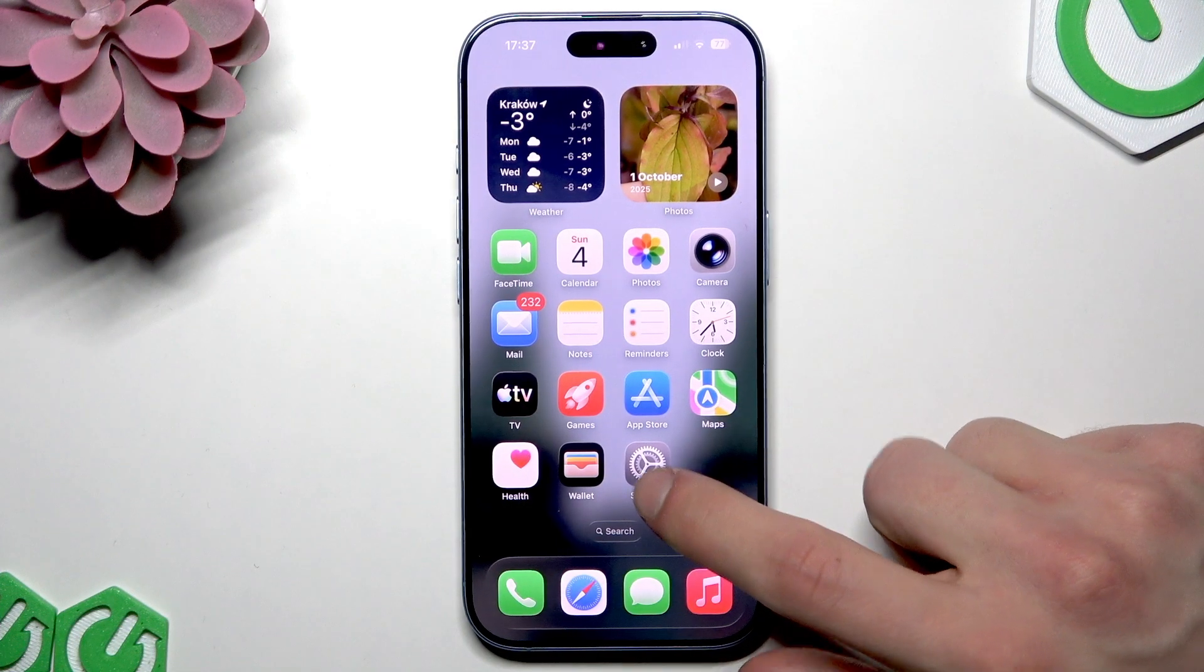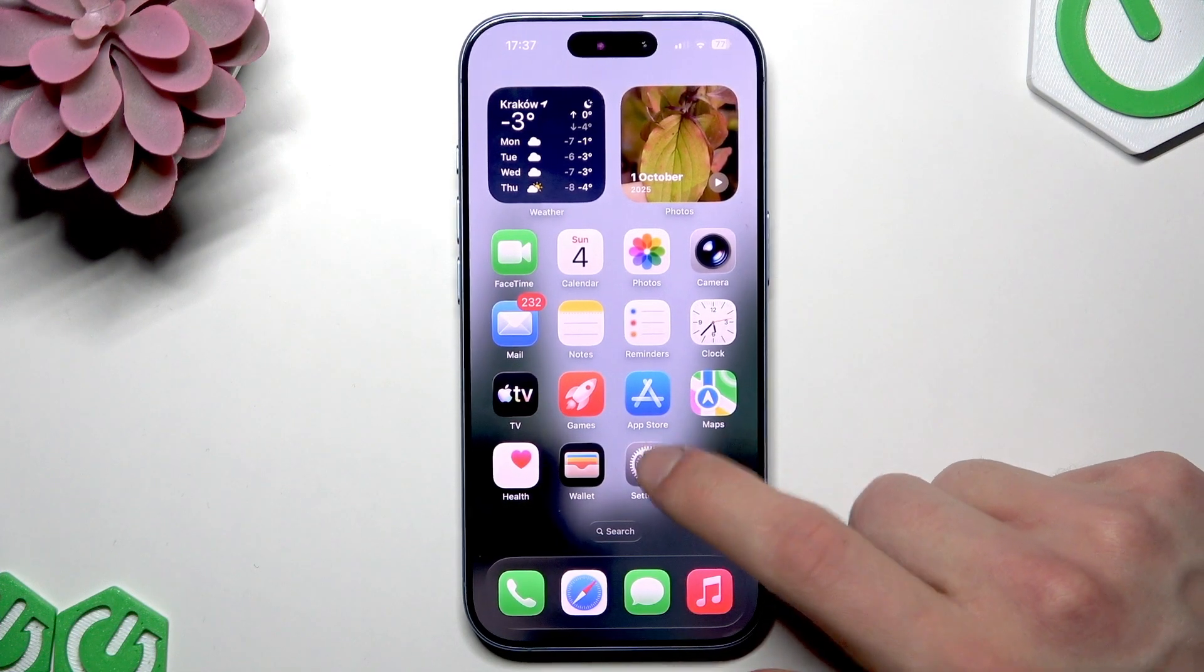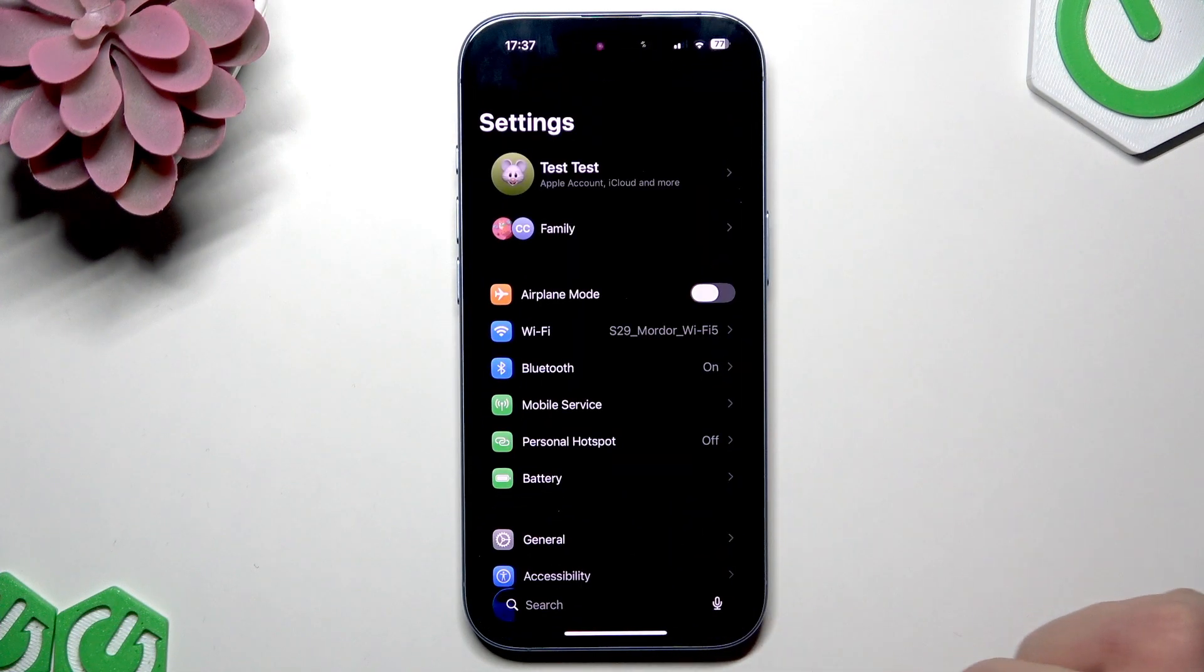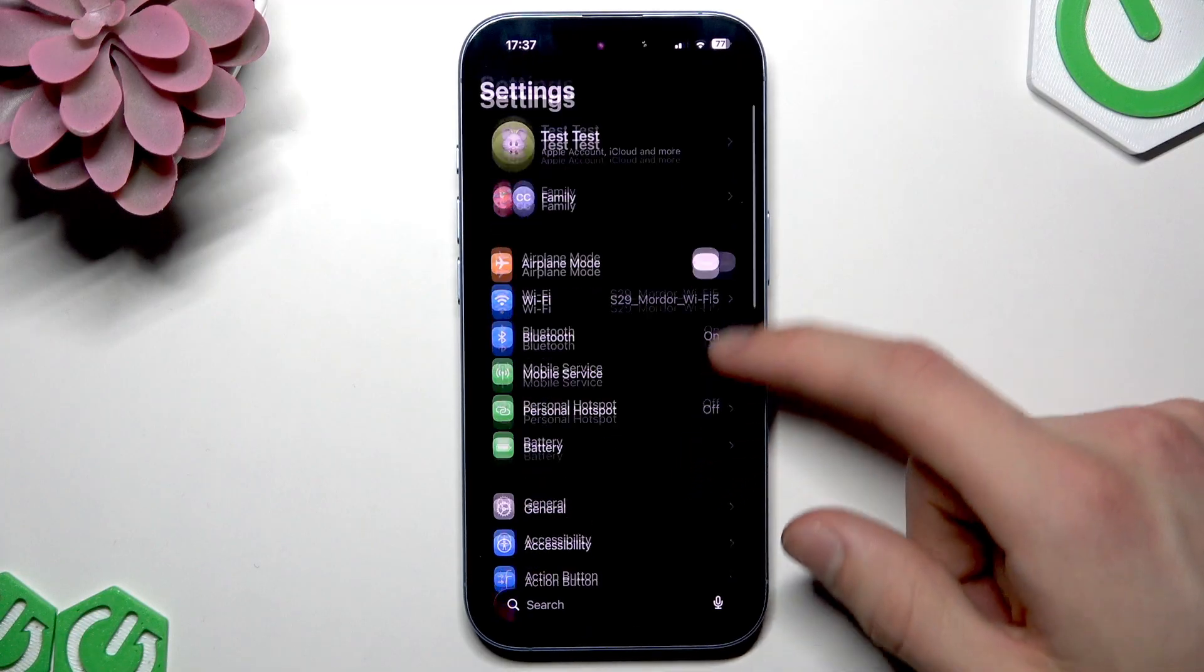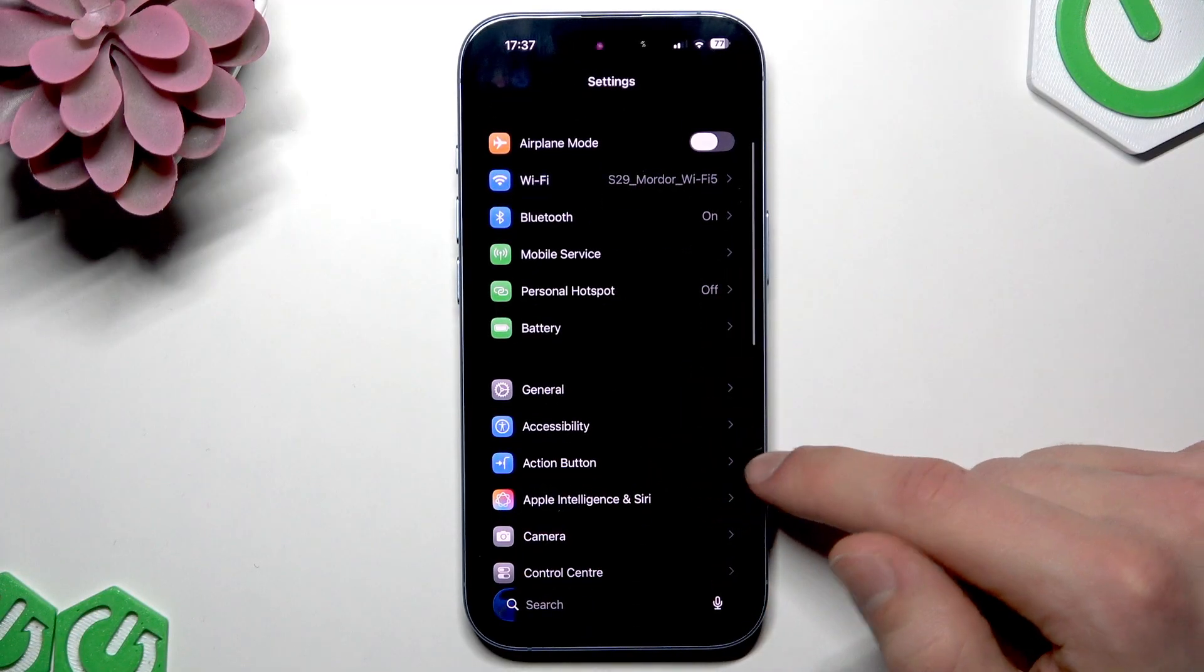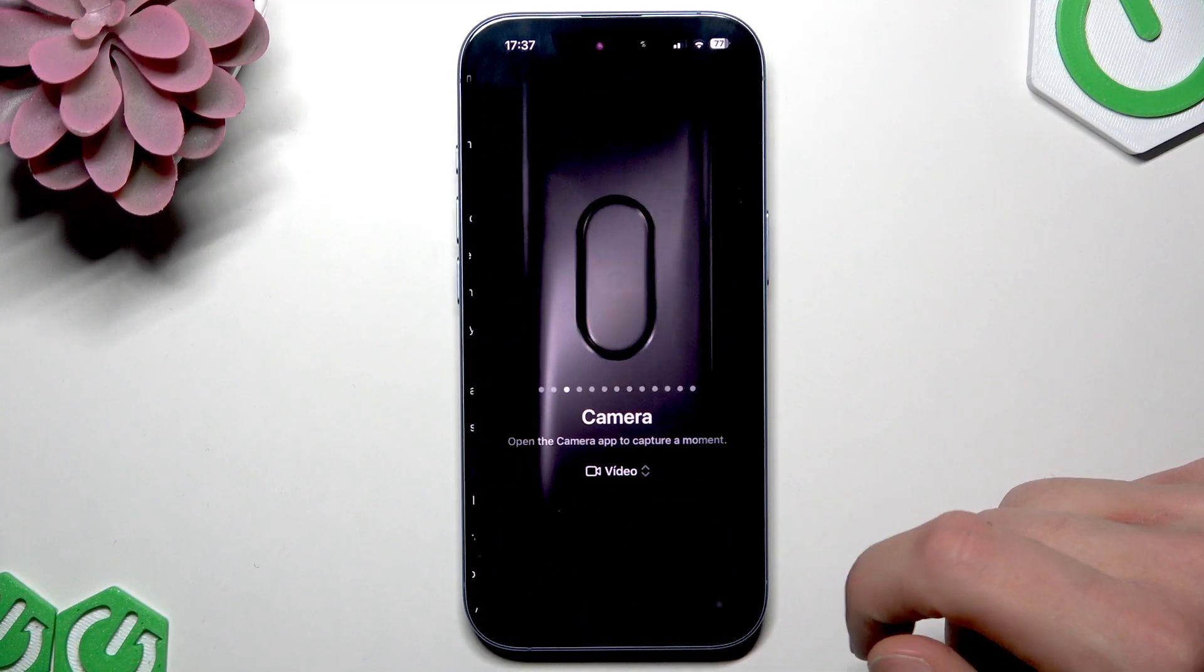To use this feature, go to your device's settings. In settings navigate down to accessibility menu.